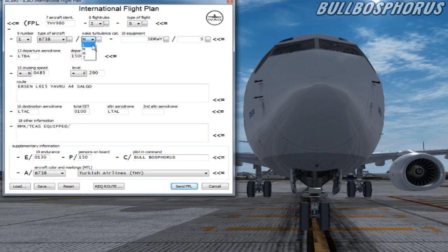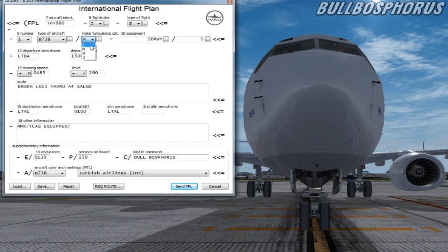L stands for light. This is for aircraft with a maximum takeoff mass of 7,000 kilograms or less.